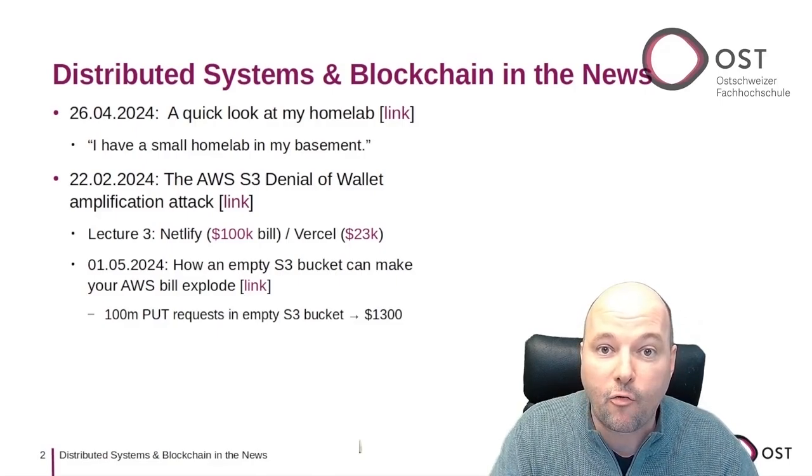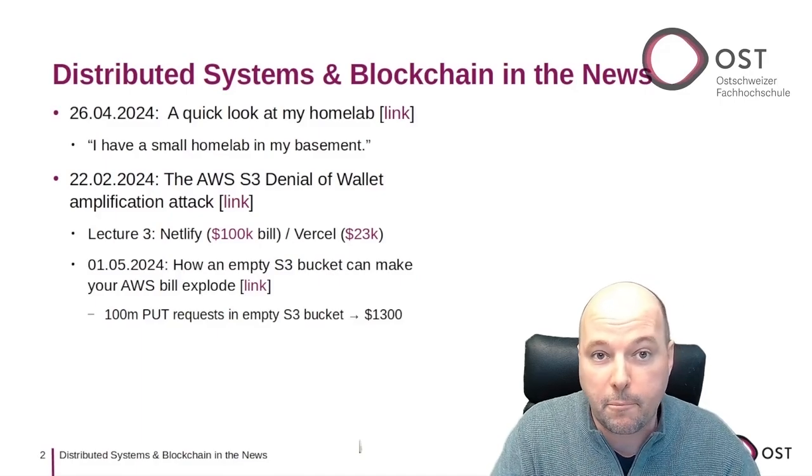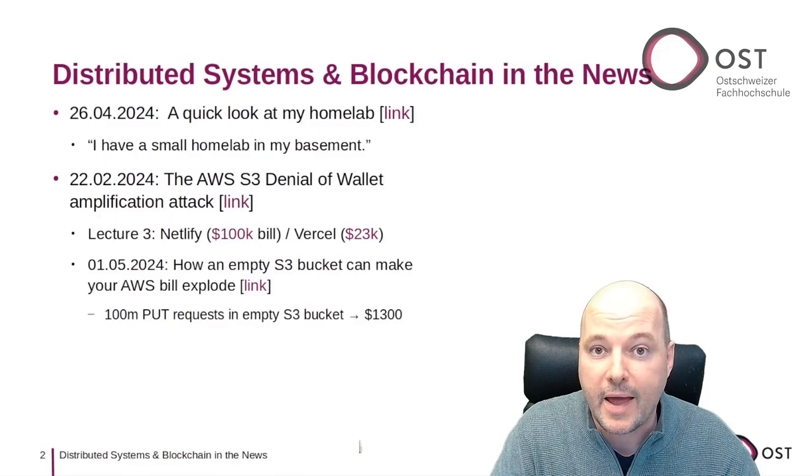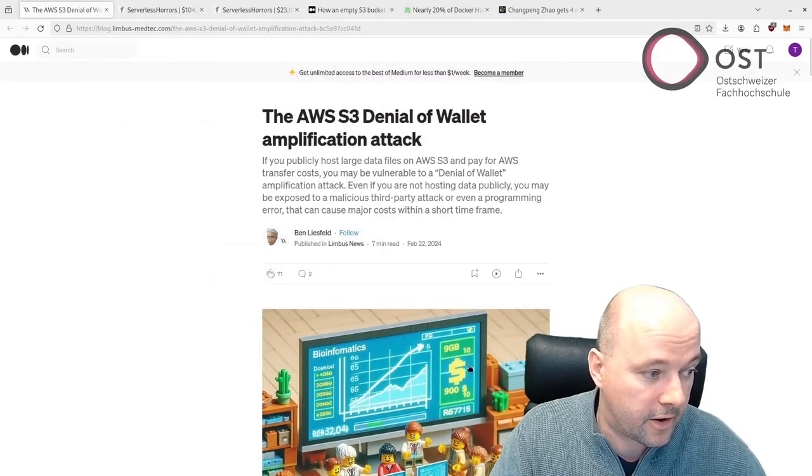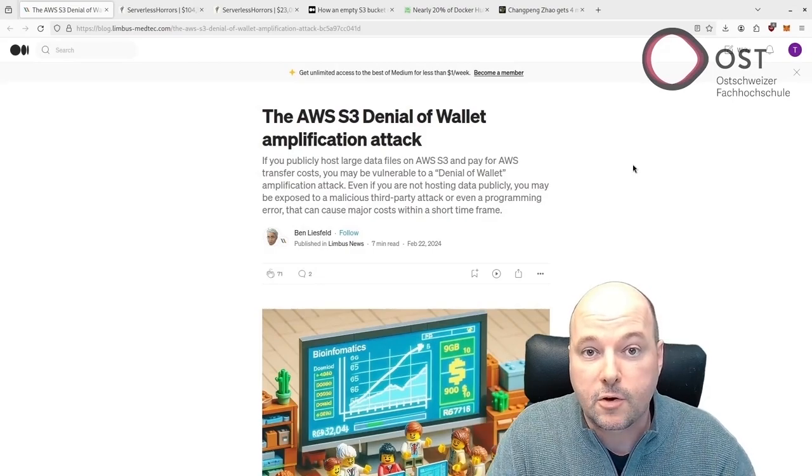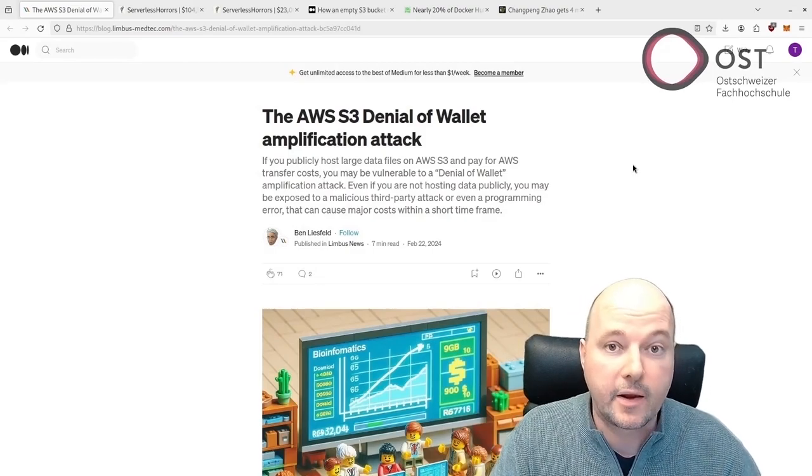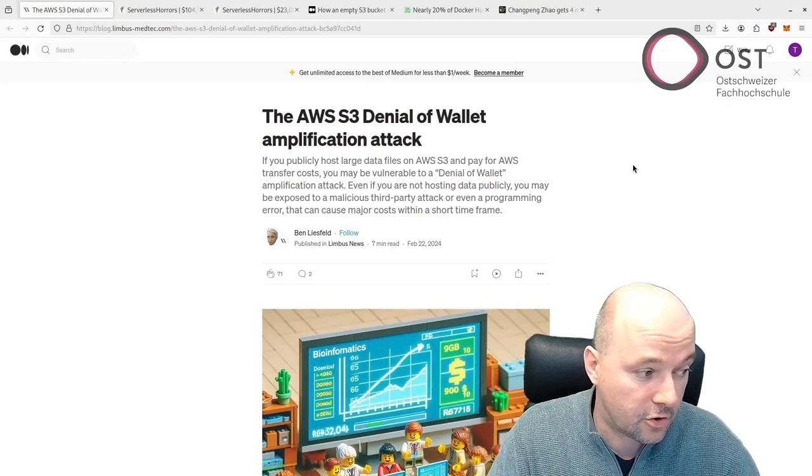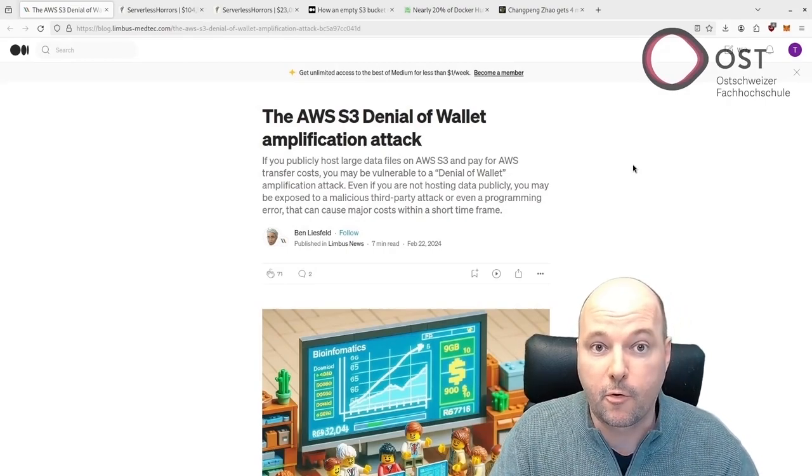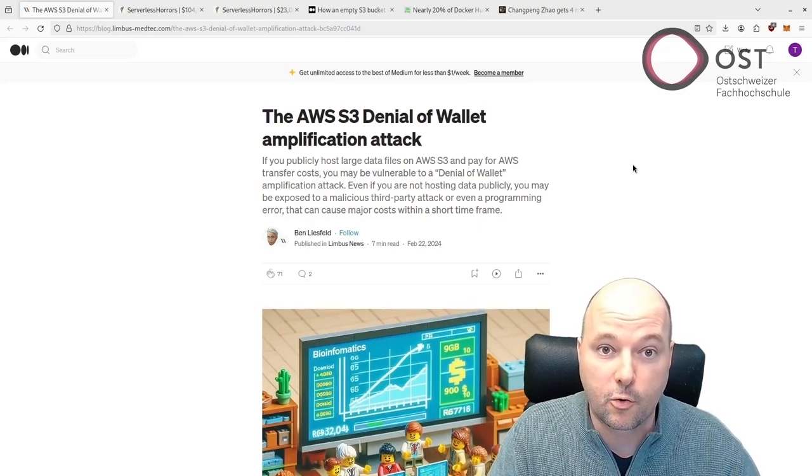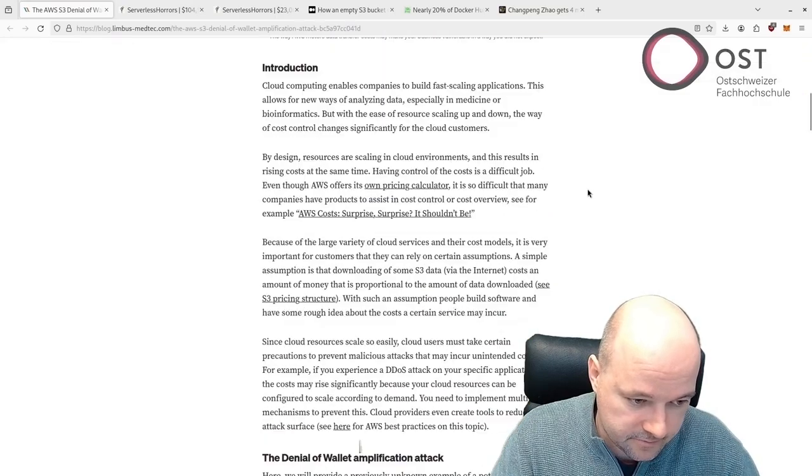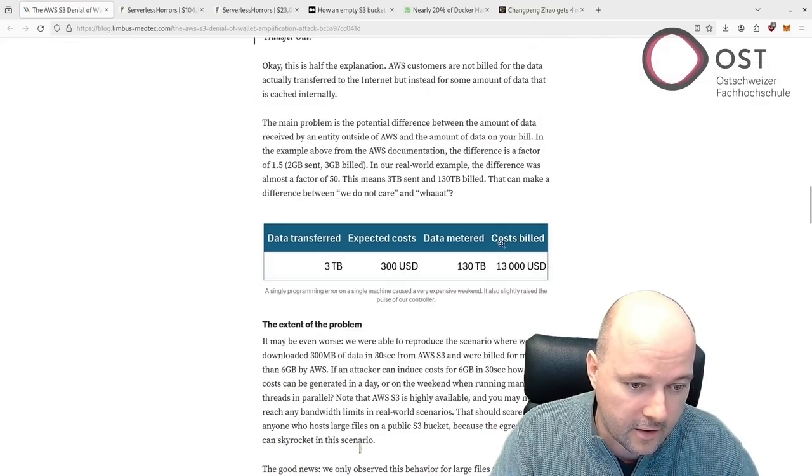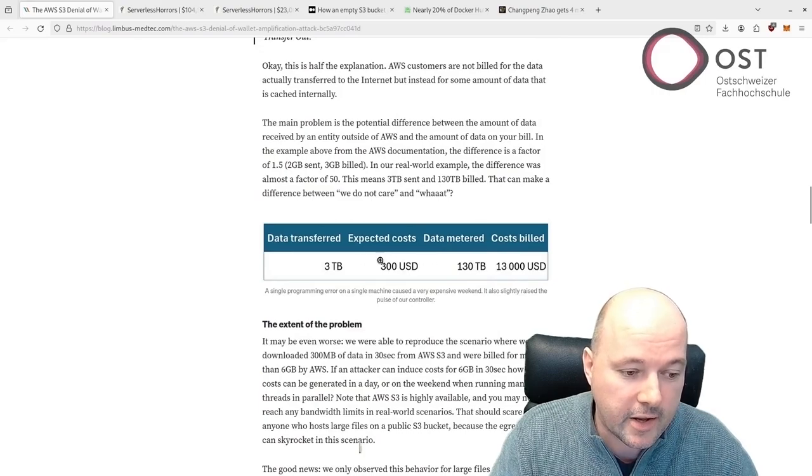This article uses the term 'denial of wallet' and discusses an example of a potential attack on AWS S3 bandwidth. It's the following article here. The authors discovered that their AWS bill not only contained the actual data transferred, but they were also billed for the data requested, which can include cancelled requests. They had their bill here - $13,000 instead of the usual $300.